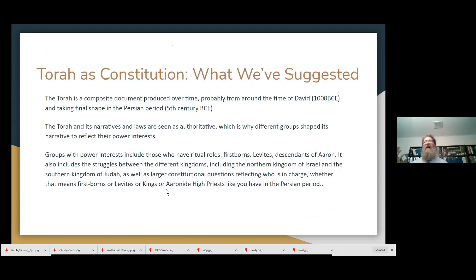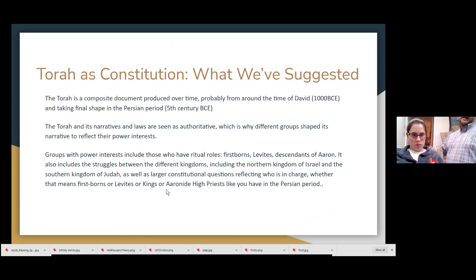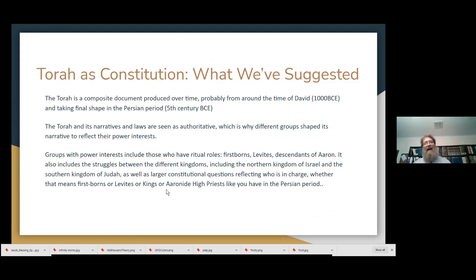Before moving on, there's a question from the chat: assuming there were a variety of political ideas behind the events of the Torah, why was there a need felt to have it written down? Who was supposed to read it?